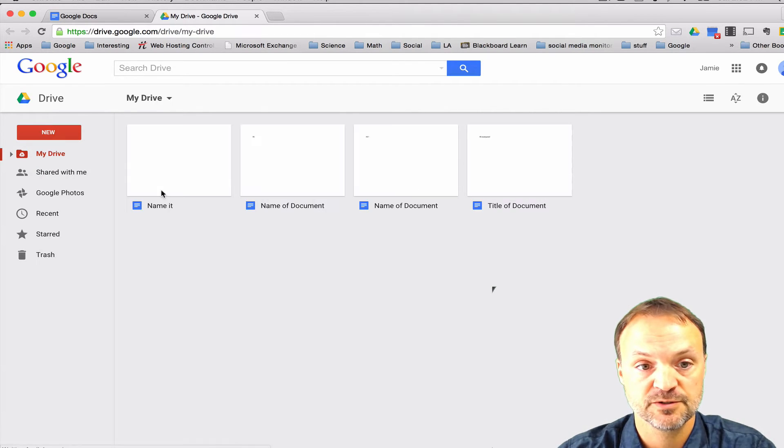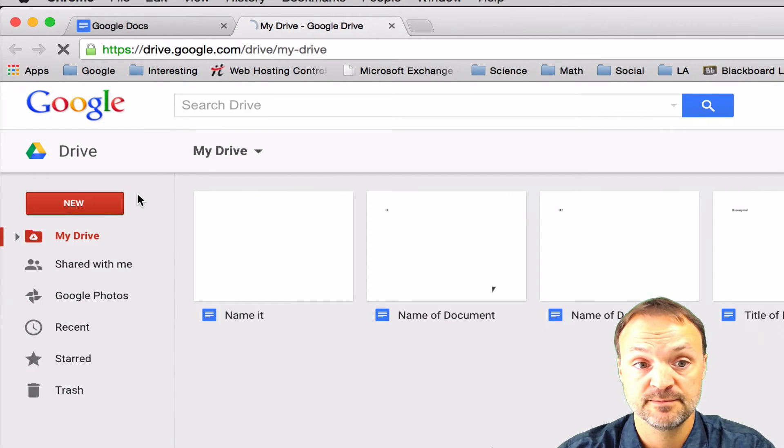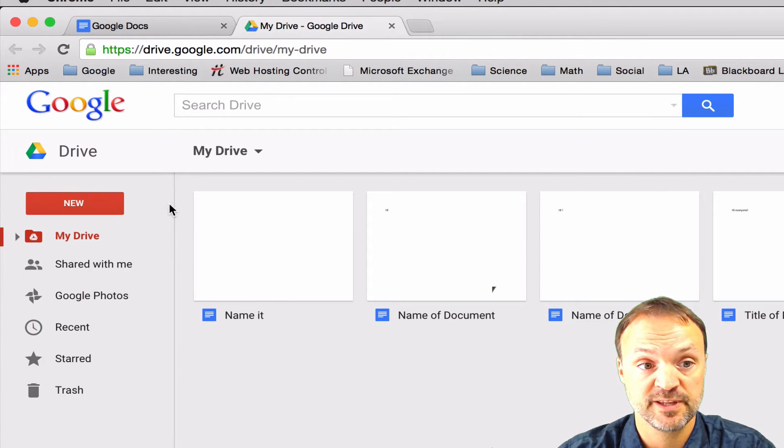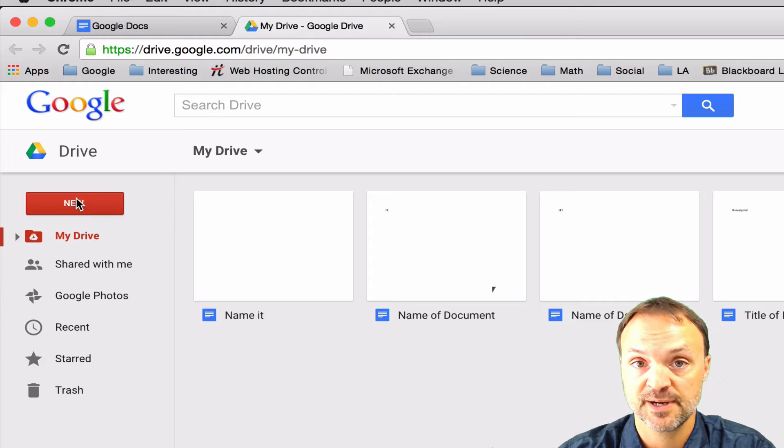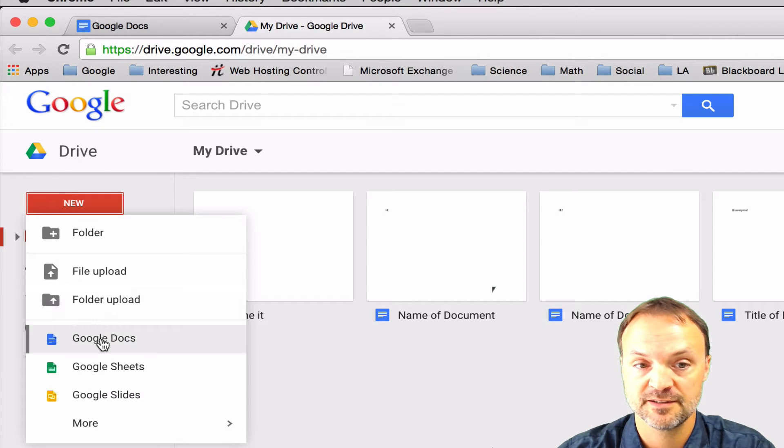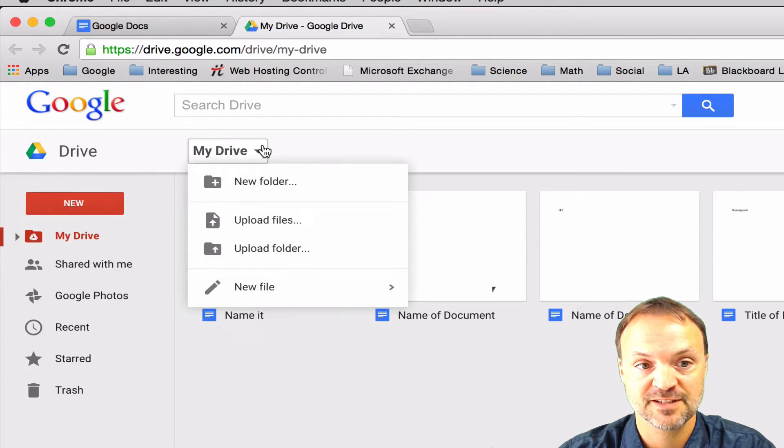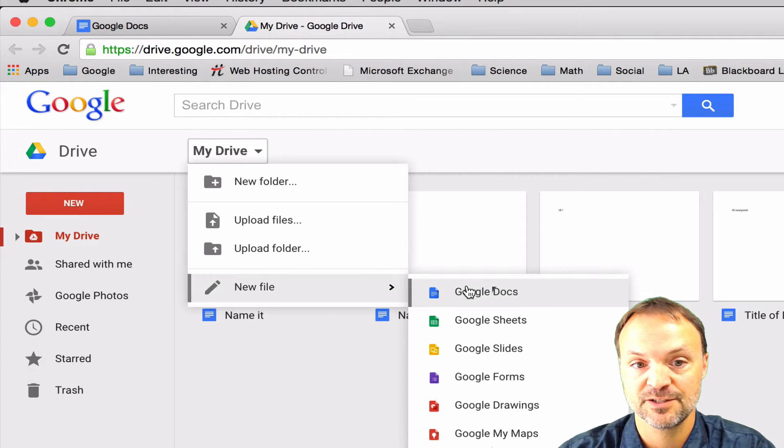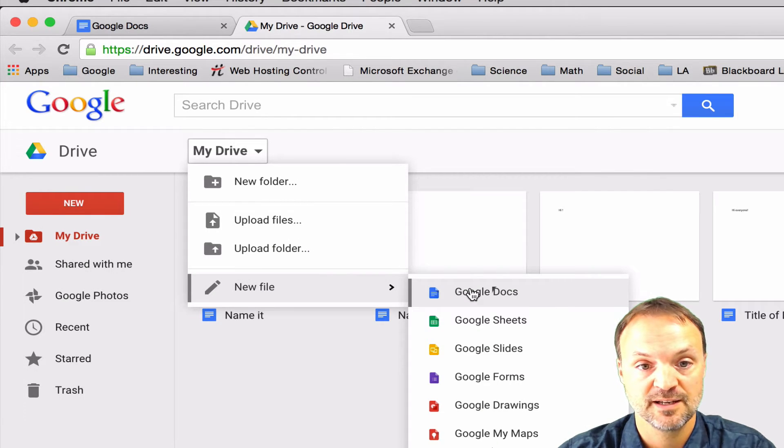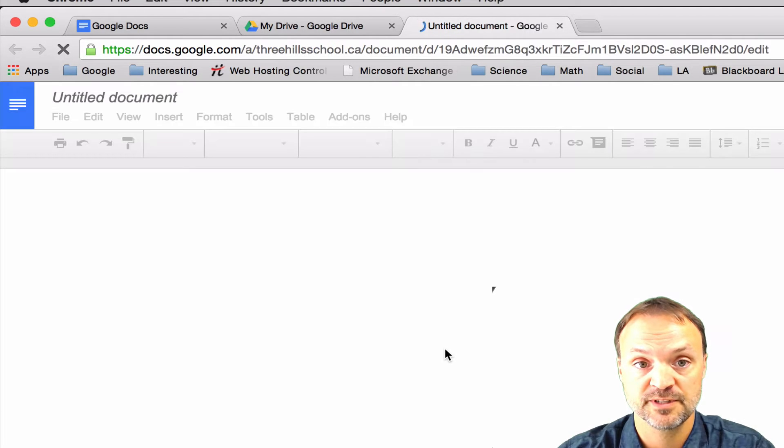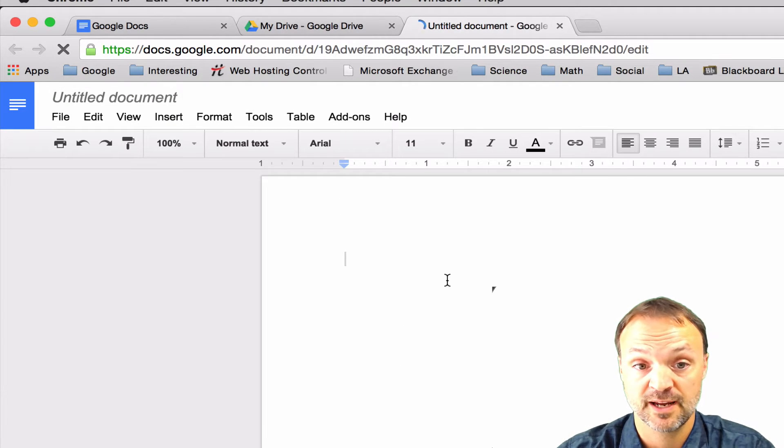So once you're in your Google Drive, you have another option to create your documents from within here. All you have to do is hit new. You can see there's our Google Docs right there. Or we have an example right here too. New file, Google Docs. And so whatever way I choose to do it, it's going to create a Google Docs.